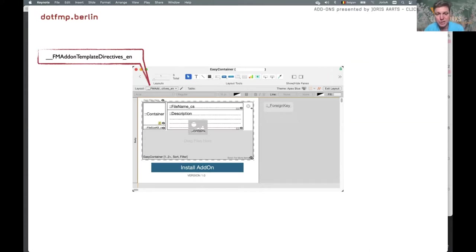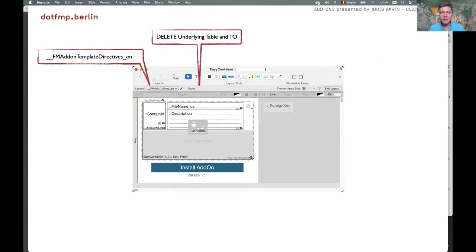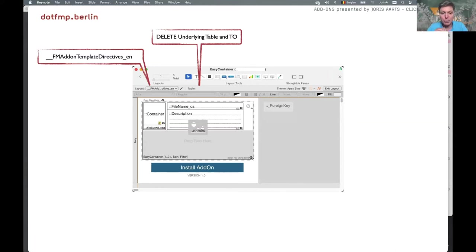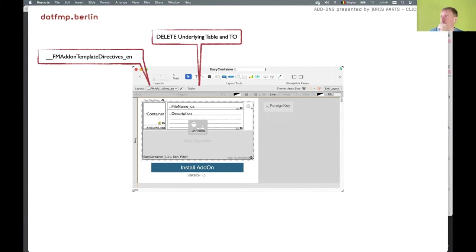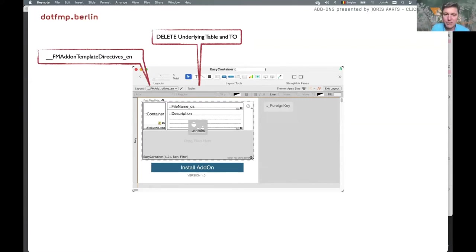After creating all the objects and the portal, you actually need a dummy table — you can't create a portal in FileMaker without pointing to a table and a table occurrence. But after the portal has been created, you can remove the table and the table occurrence from your solution and the portal will still stay there. So you don't need to carry that over with your add-on, which lowers the footprint after installation.